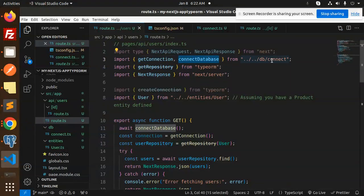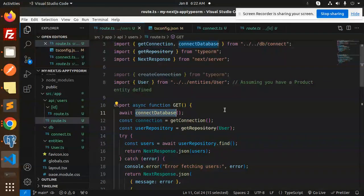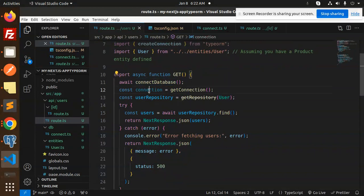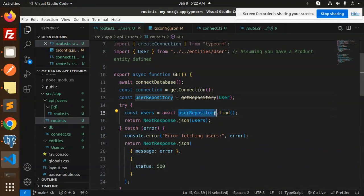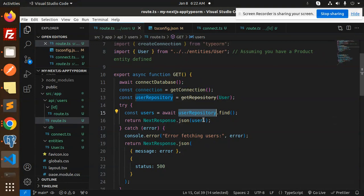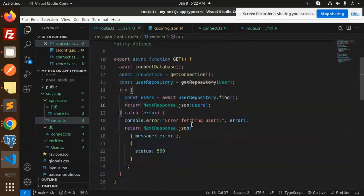First we do the connection if it is not established. Then we are using the repository to find the users list from the users table. If something goes wrong, it will go to the error fetching the data.